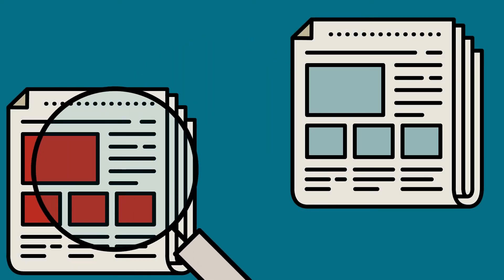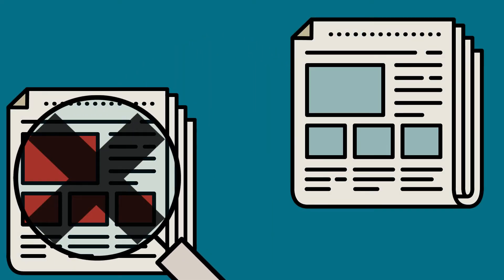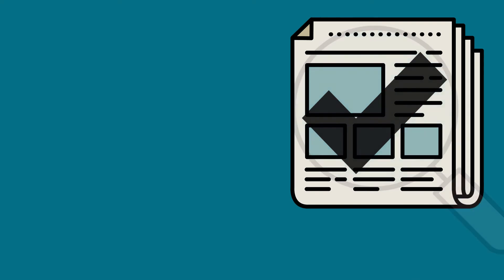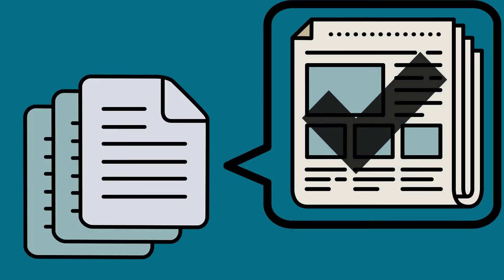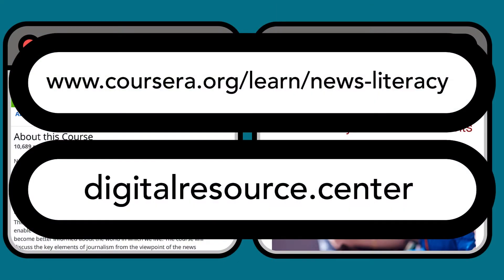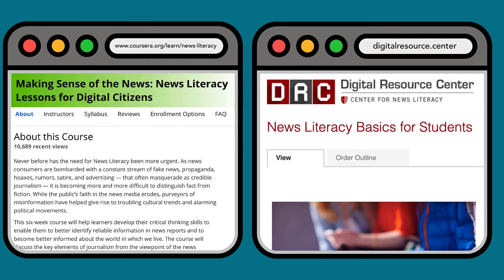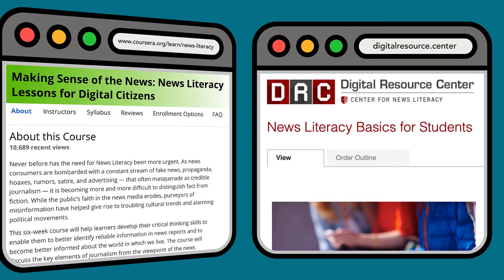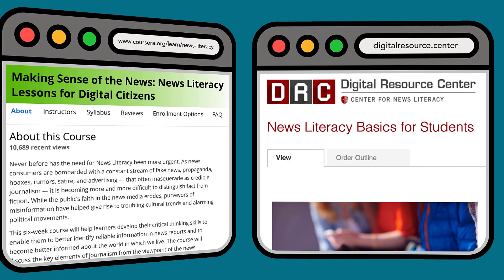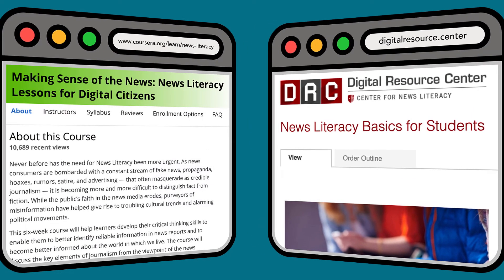Accurately understanding the news helps us make informed decisions and judgments and prevents us from spreading misinformation. Please refer to Making Sense of the News, News Literacy Lessons for Digital Citizens, and News Literacy Basics for Students, linked in the description box, to learn more about news literacy.